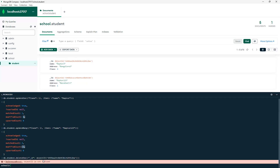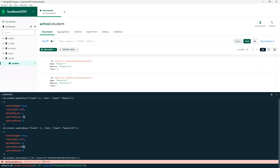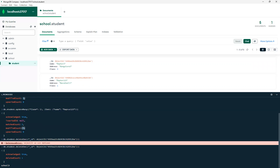ObjectId is not defined — that error was because I put the 'o' as lowercase and 'd' as capital. MongoDB is case-sensitive, so when I corrected it — you can see it written correctly here — it will convert and then check it out. We saw that deleteCount equals one.